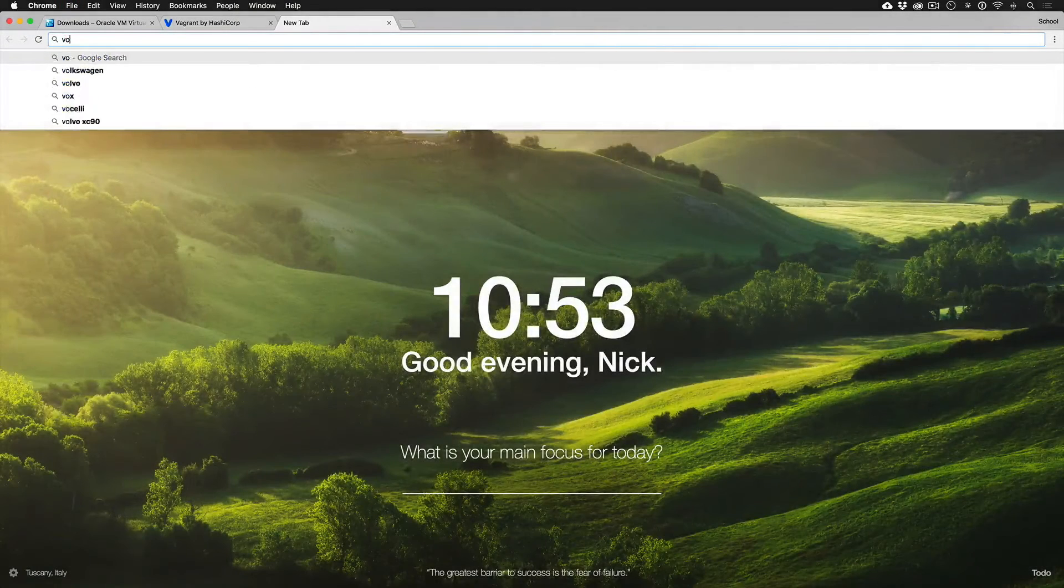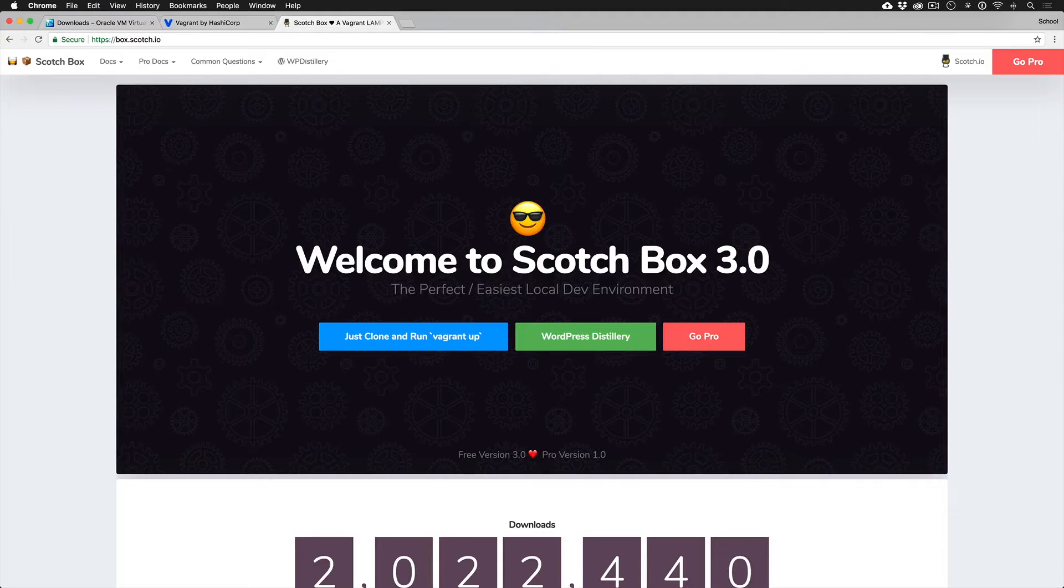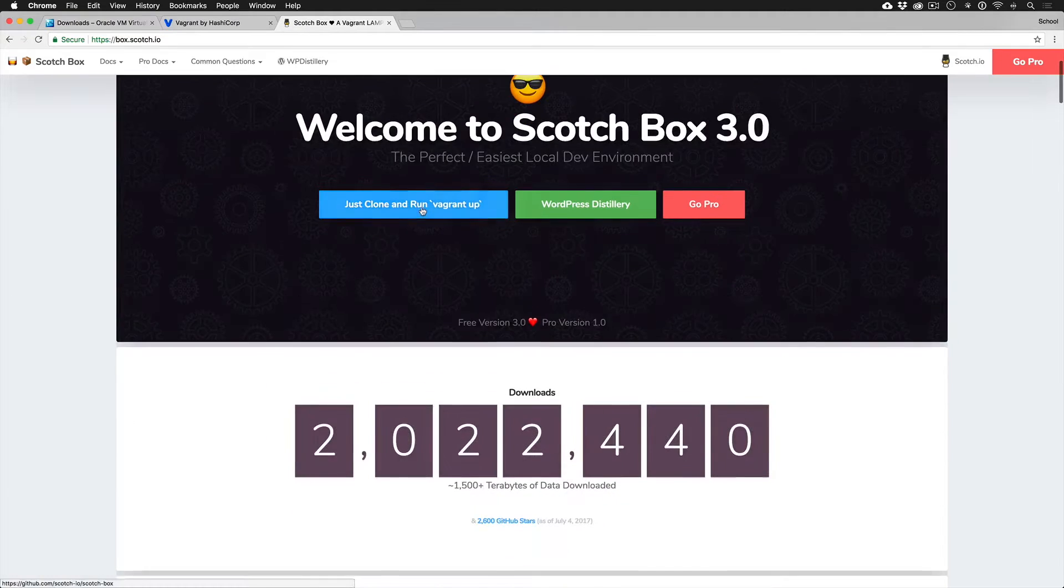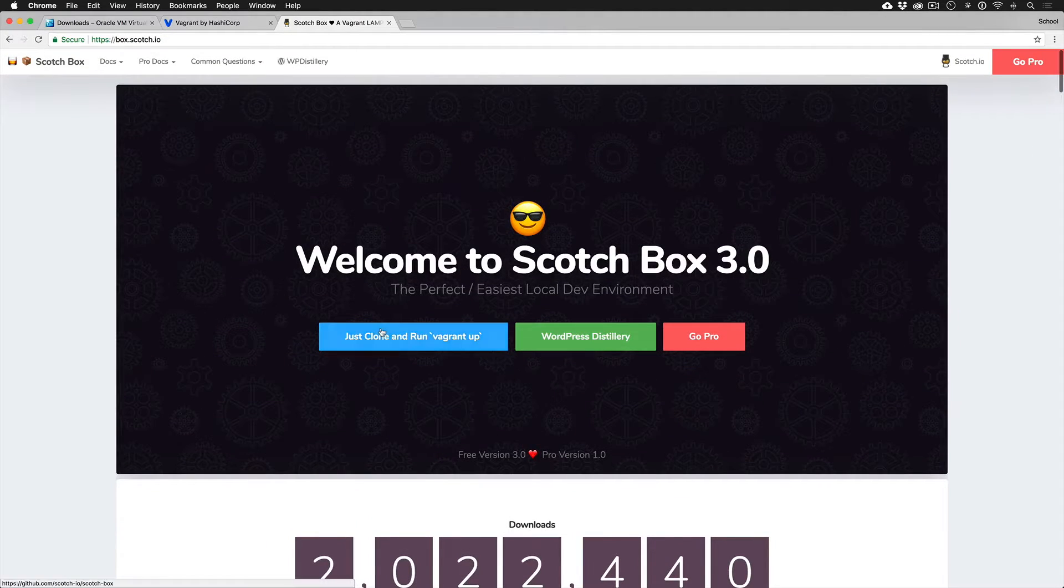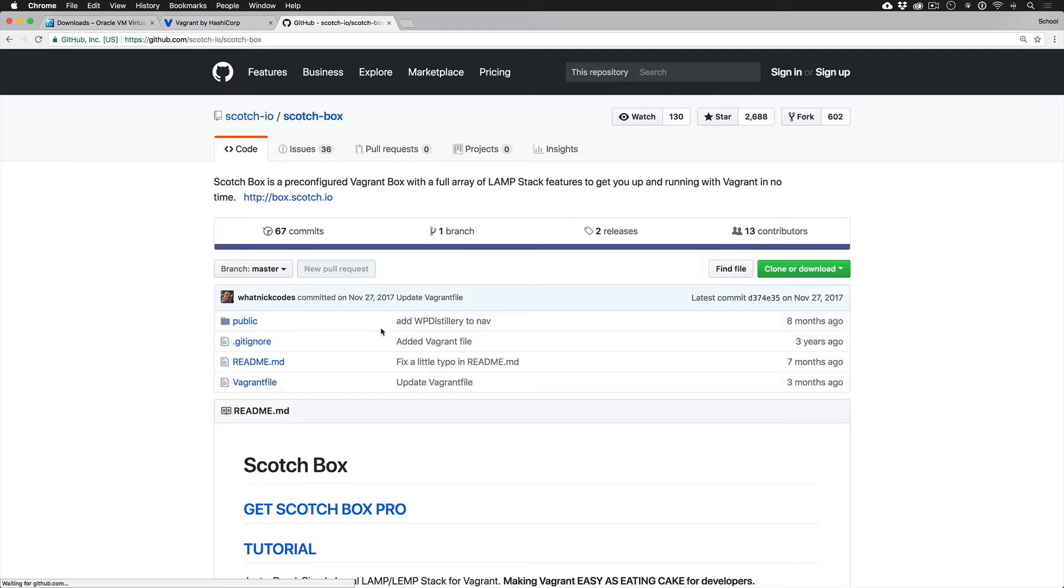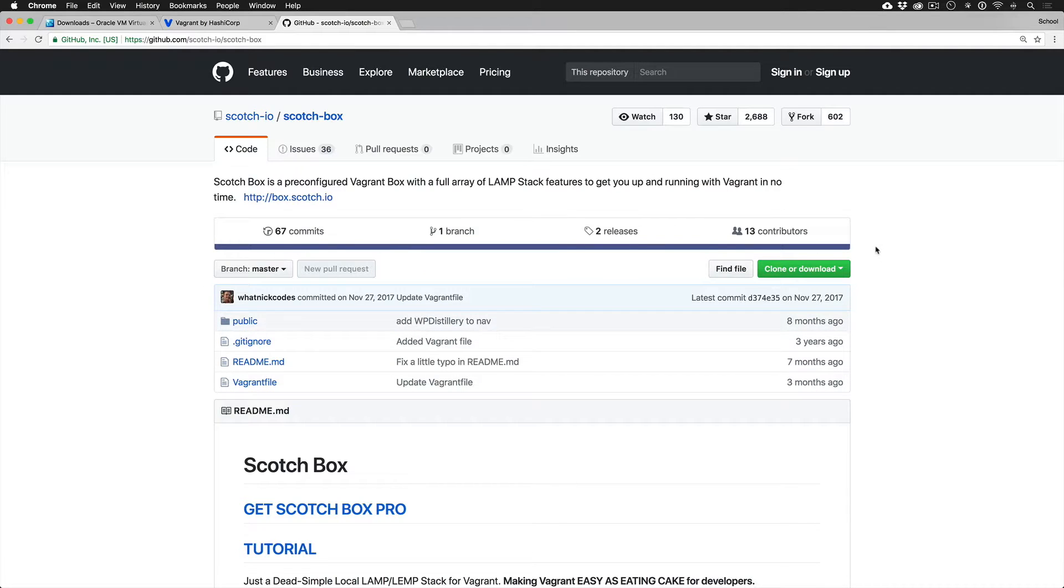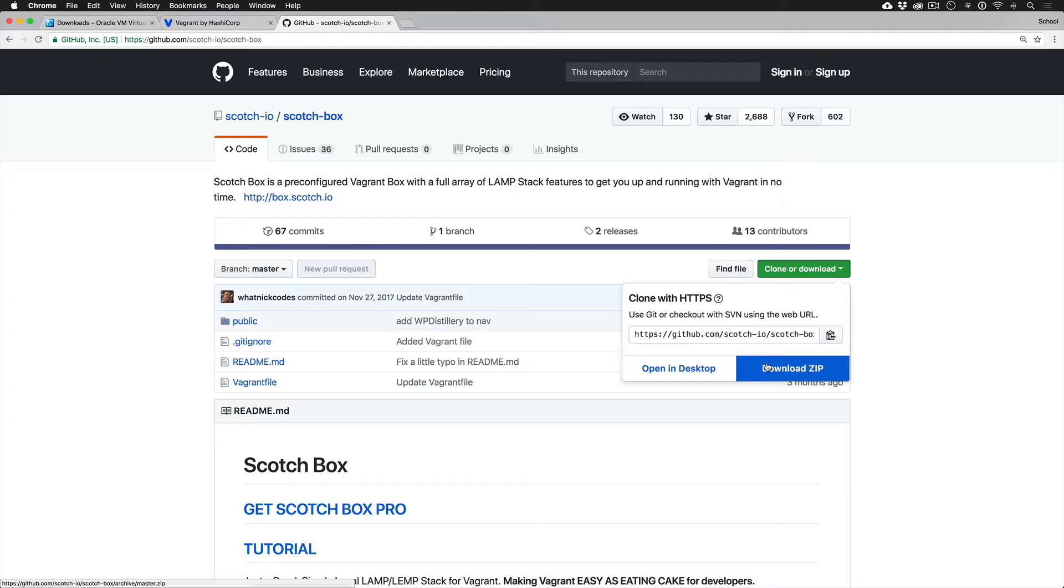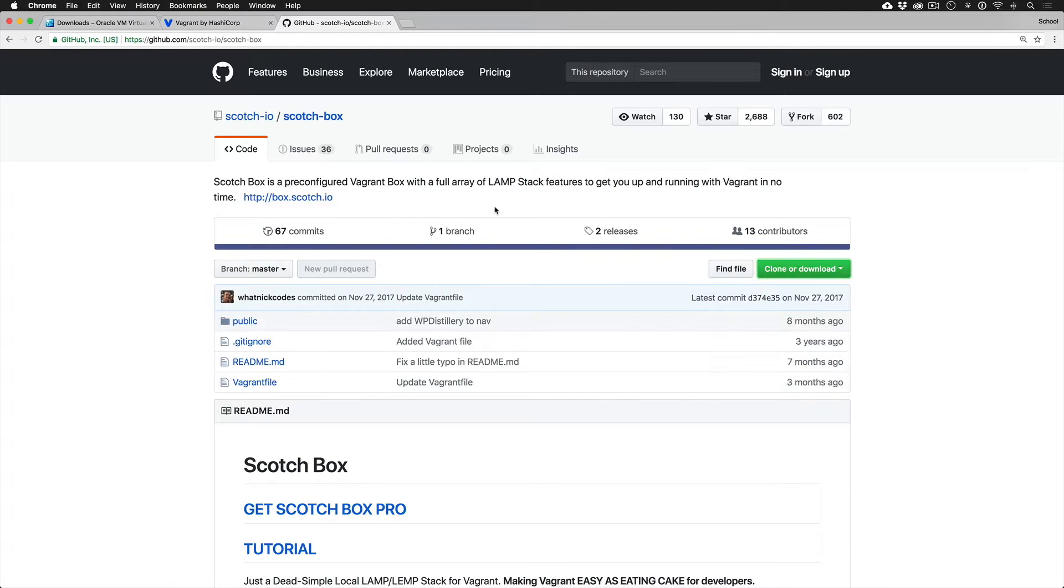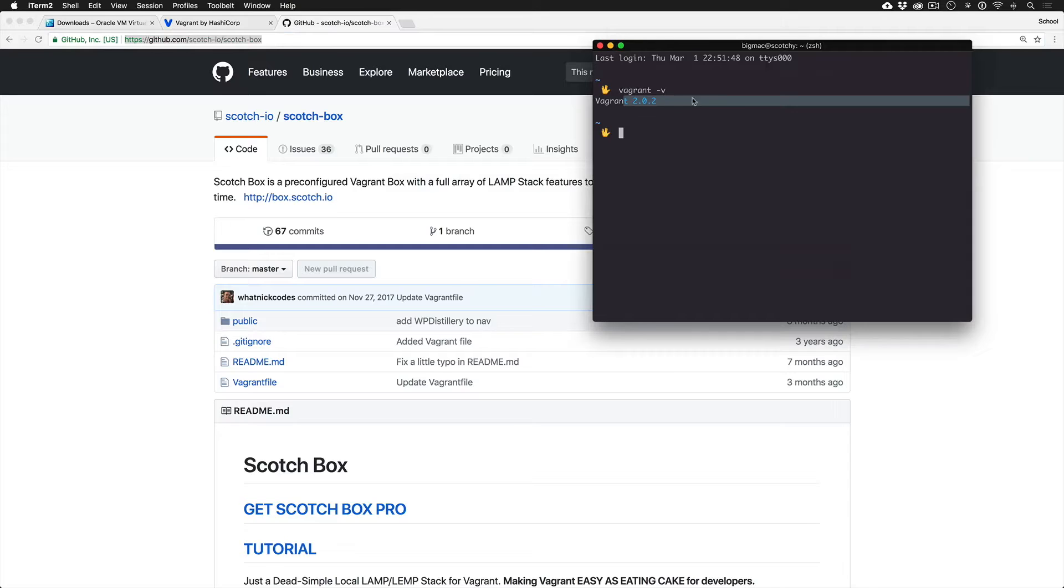So what we need to do is find the Scotchbox GitHub repo, where you can go to the website and click the big button, or you could just do a Google search Scotchbox GitHub and it will take you here. Now, if you don't know Git, don't worry about it. You could do things the old-fashioned way where you just download it. But I do know Git, so I'm going to go ahead and download it that way by cloning it.